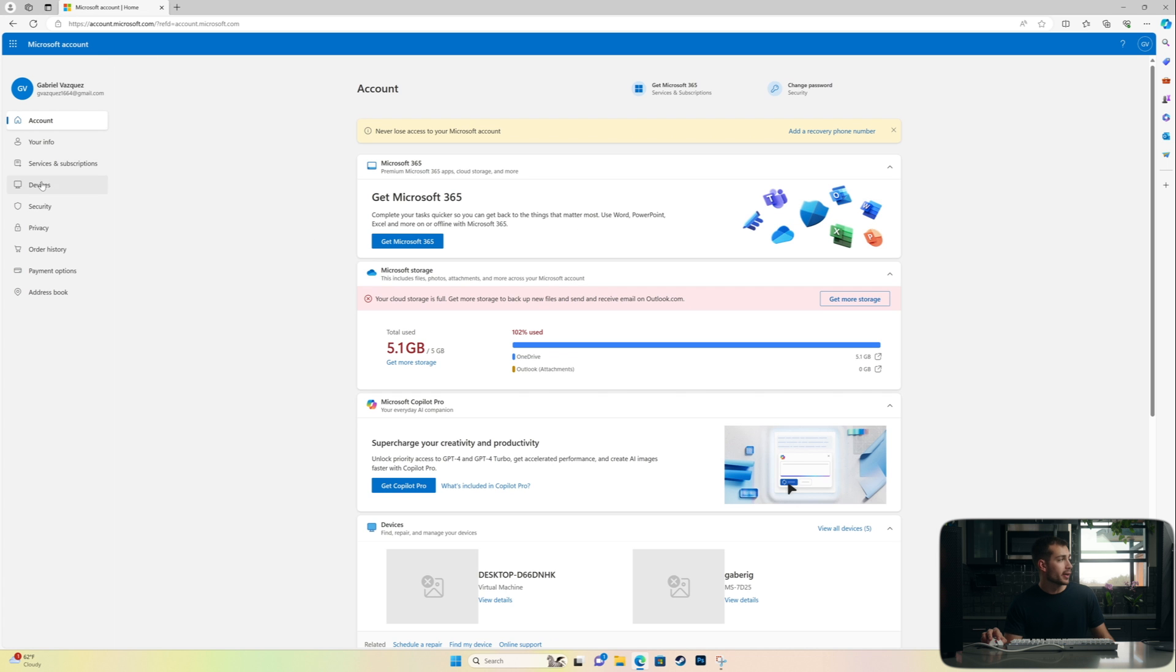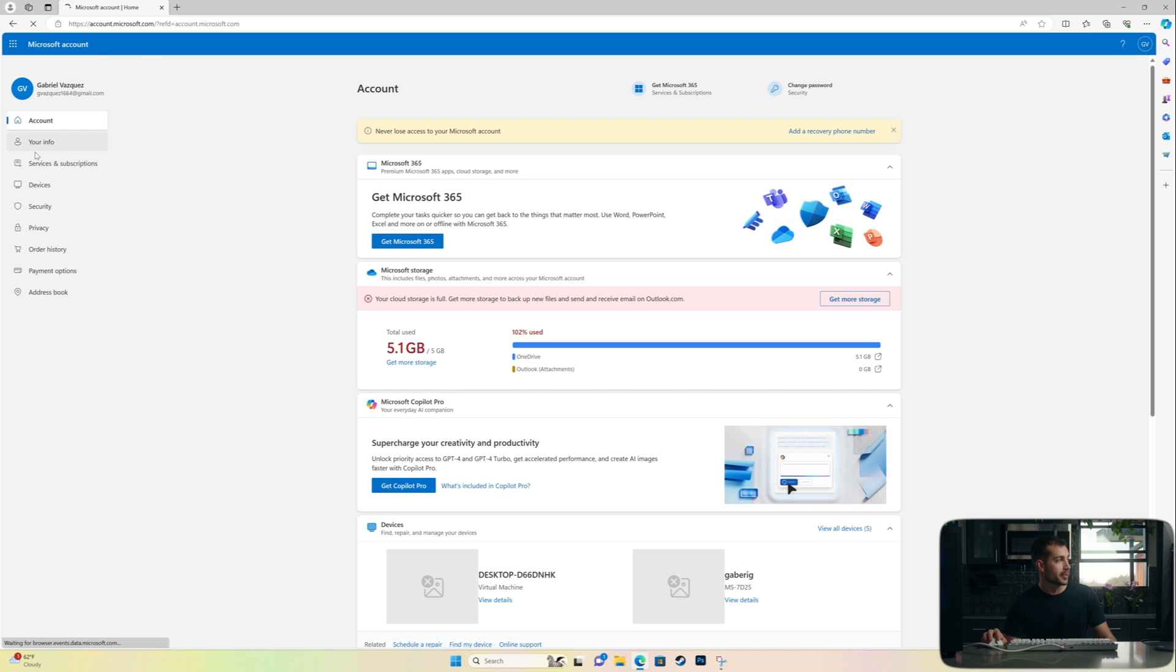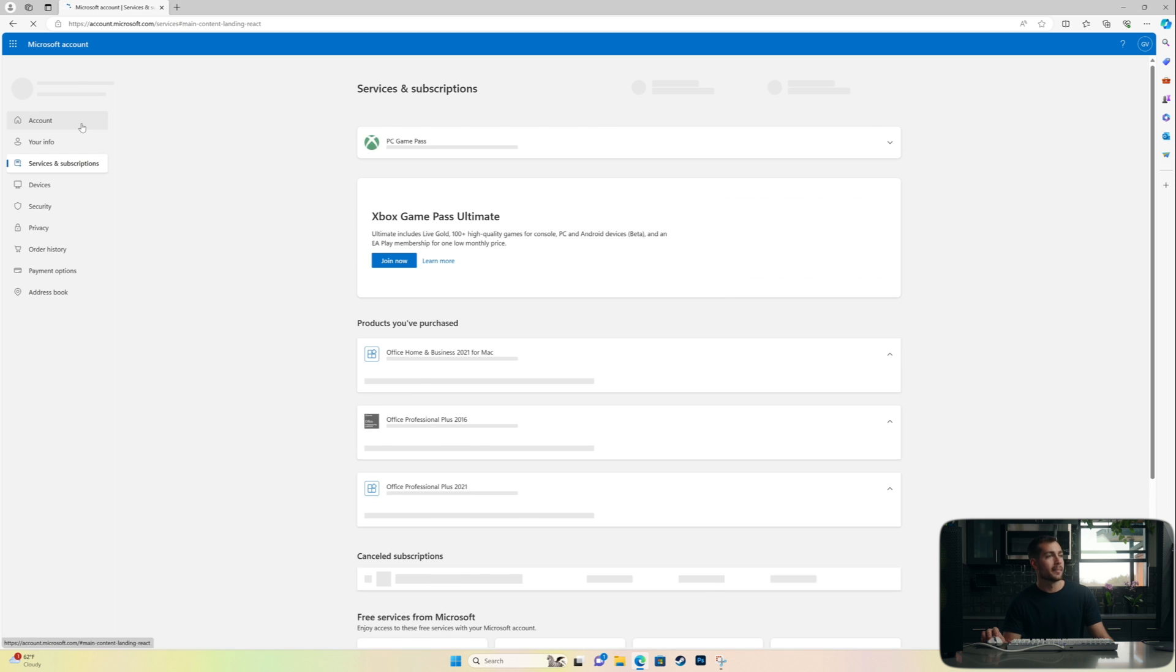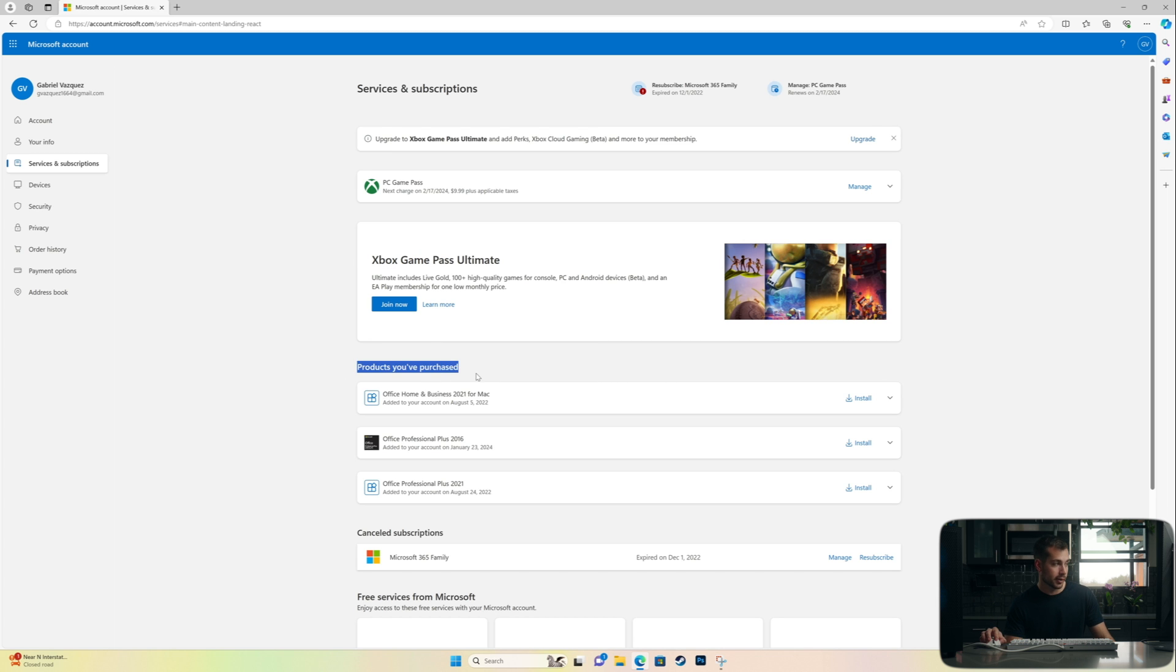All right. And then from here, we'll hit services and subscriptions on the left-hand navigation tab. And then right here, we're going to find our existing copy of Office underneath products that you've purchased.